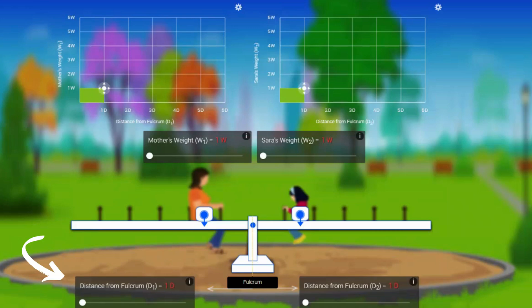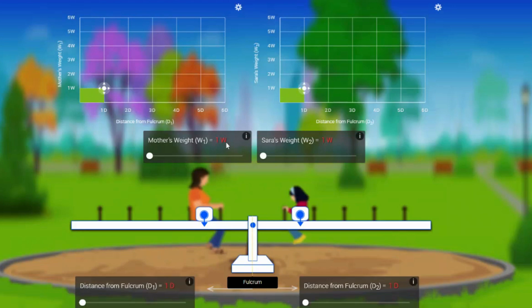Now initially, the mother's weight was given as one times the weight, and Sara the daughter's weight is also one times the weight. They both were in the same weight, so what happens is when I keep them on the seesaw, the seesaw is balanced.